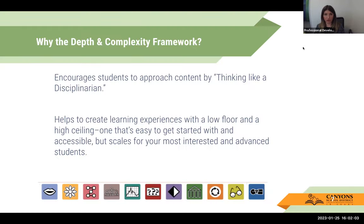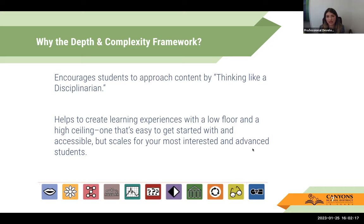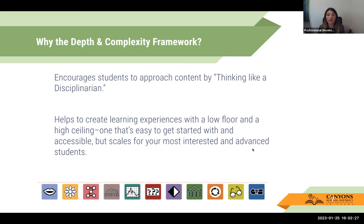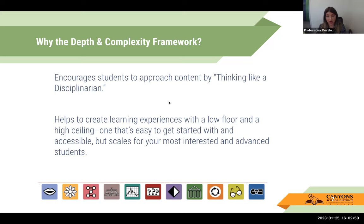So why the framework? The Depth and Complexity Framework came out of a study done at USC's Rosier School way back in the 80s. They interviewed experts in different domains, and what they found was that what experts were able to do required many different lenses. If you ask an expert about something, usually their answer is something along the lines of, 'it depends.' Out of that study came the framework, designed to help create expert learners by giving them tools to think about content as an expert would.